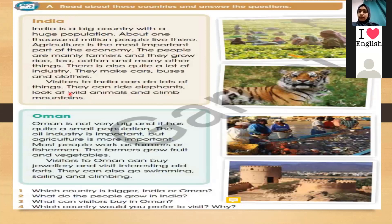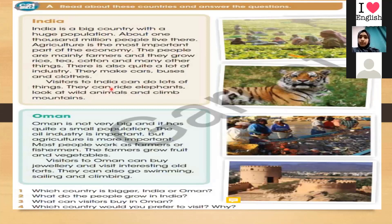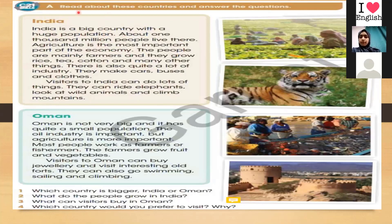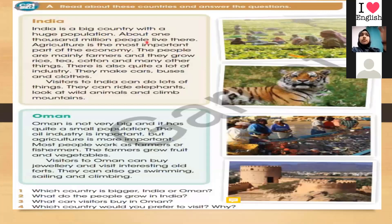That's very good. Who can read it again? India is a big country with a huge population. Population — what does it mean? Very good. About 1,000 million people live there — that is one billion people who live in India. Agriculture — what does it mean? Agriculture is the most important part of the economy of India. The people are mainly farmers.